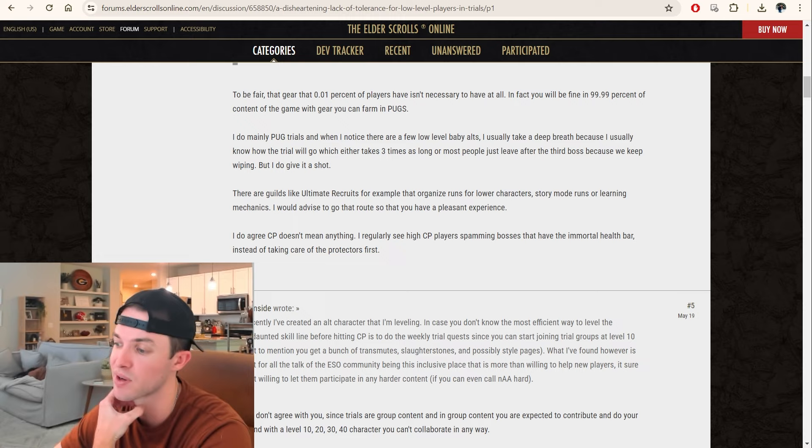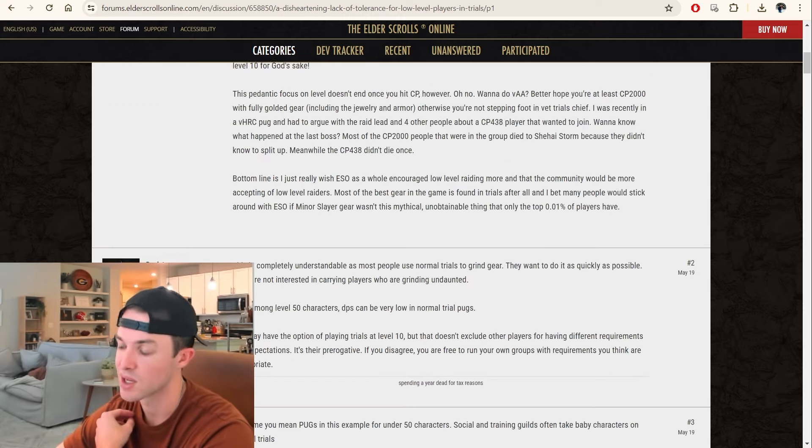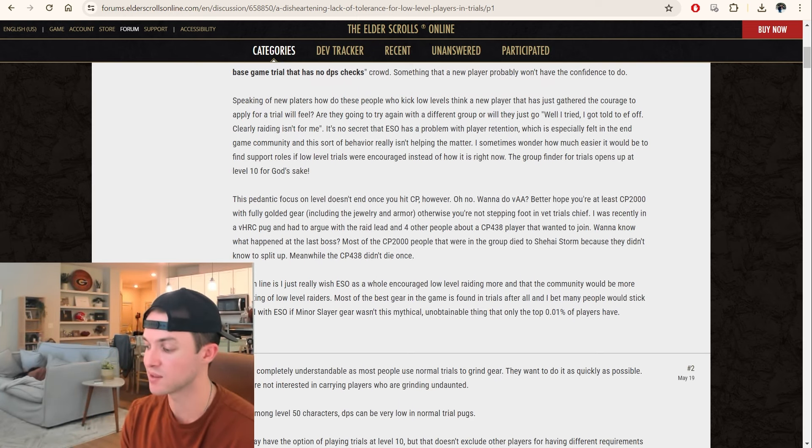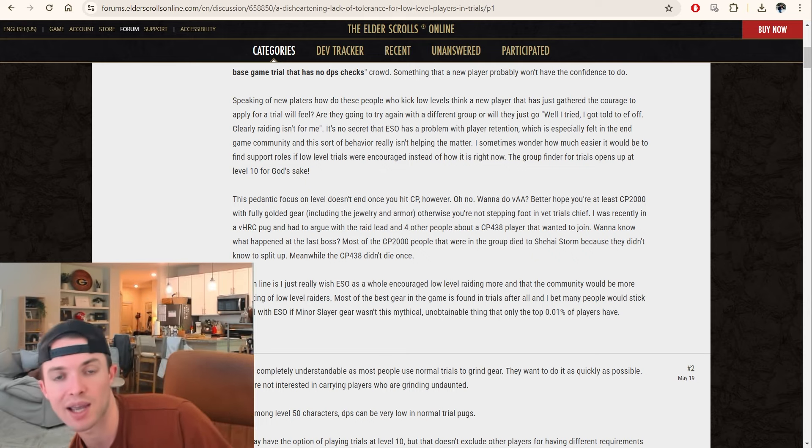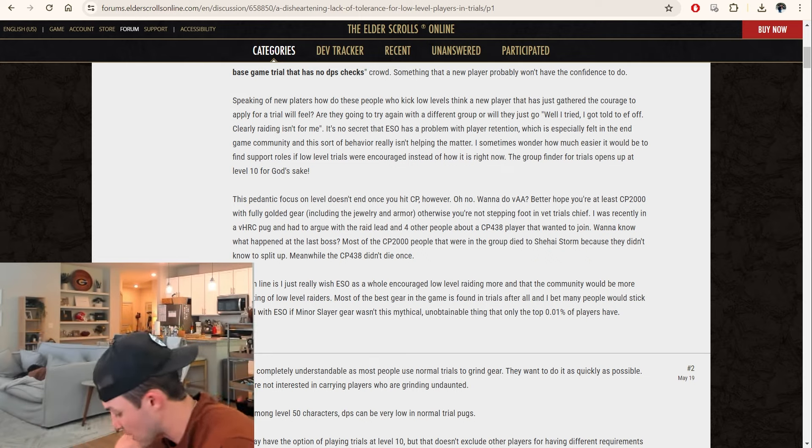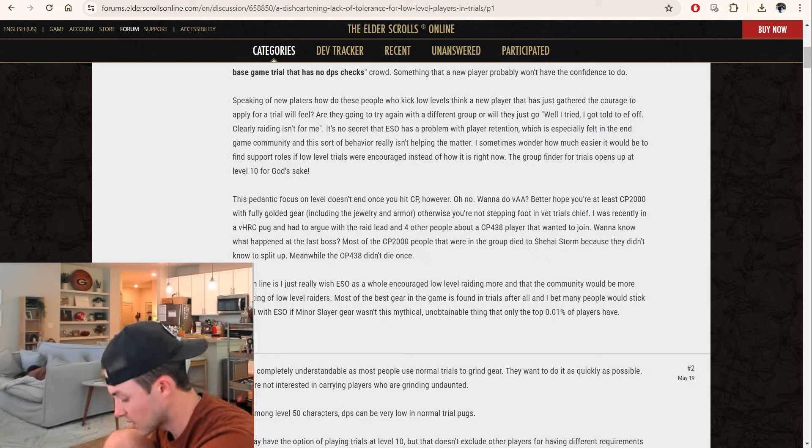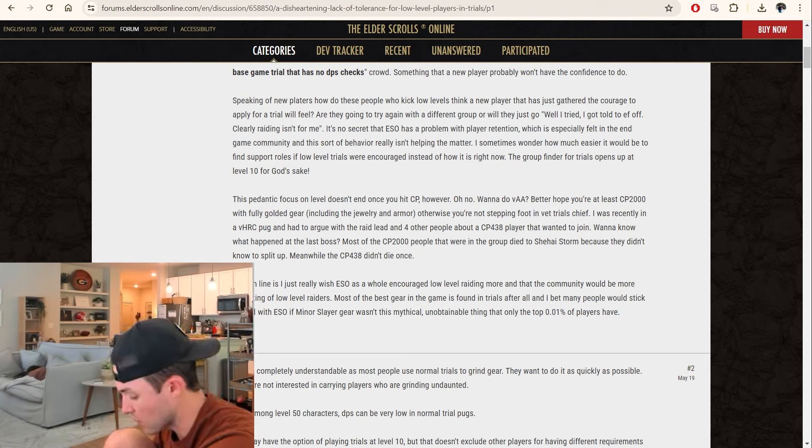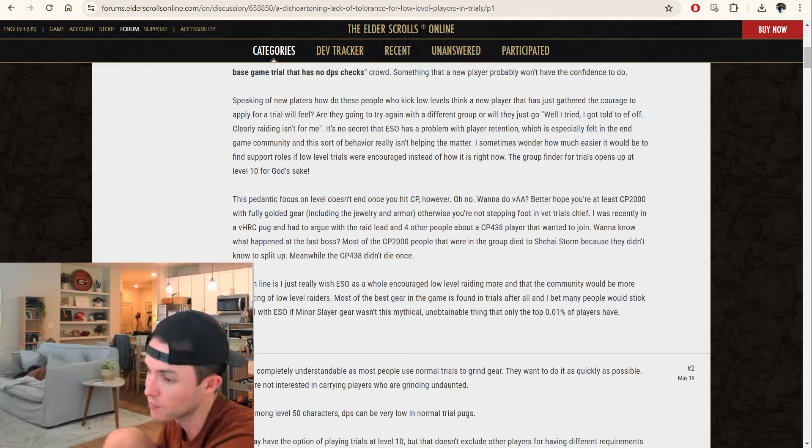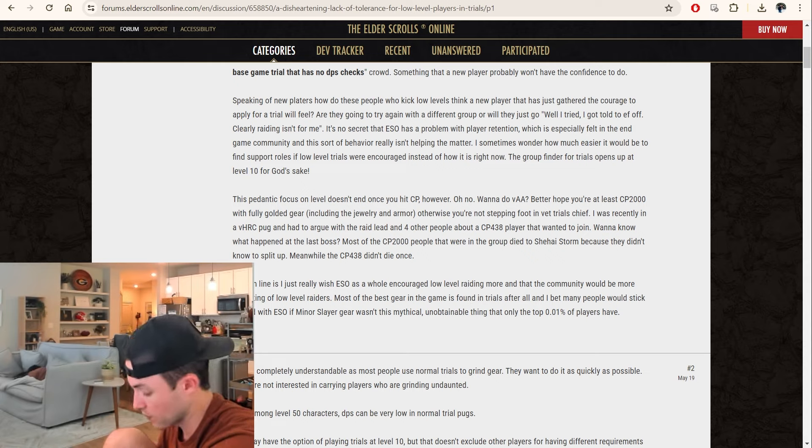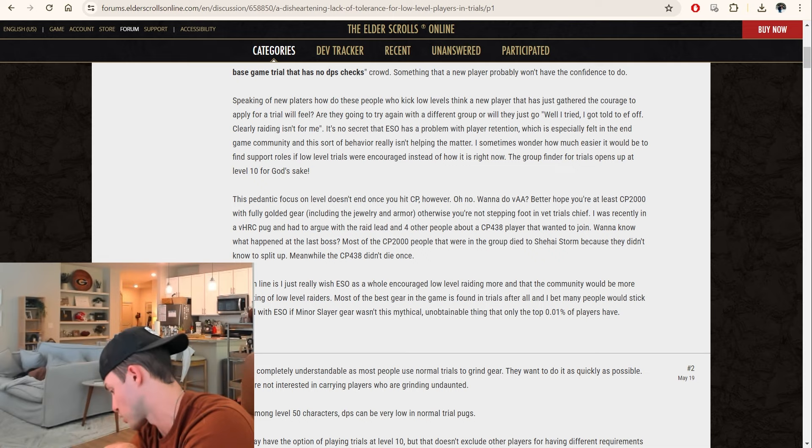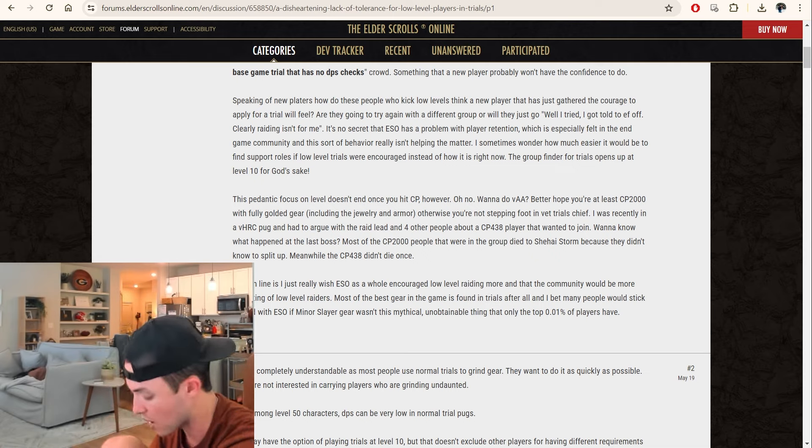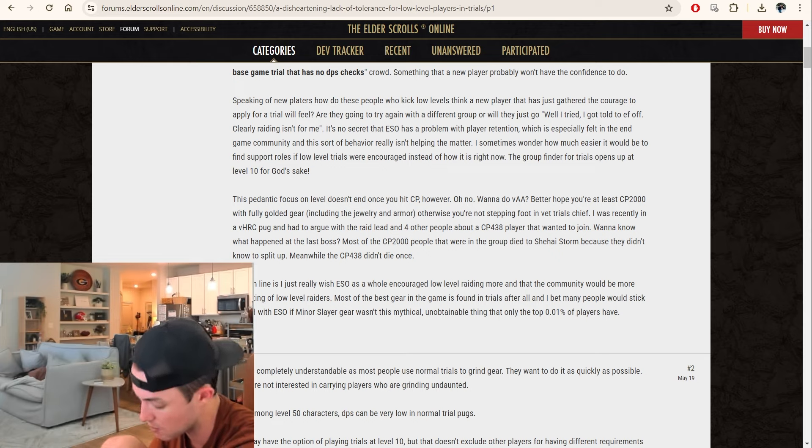I do agree CP doesn't mean anything. I regularly see high CP players spamming bosses that have the immortal health bar instead of taking care of the mechanics first. So CP does not equal experience. CP means that you've been playing the game for a long time, but you could have been questing on 20 characters and gotten a ton of CP that way. I know a lot of people that are over CP2000 that have never done trials before. I just like it when people are CP160 or above, because that means that you are on a character which can have a build, which can have a rotation.